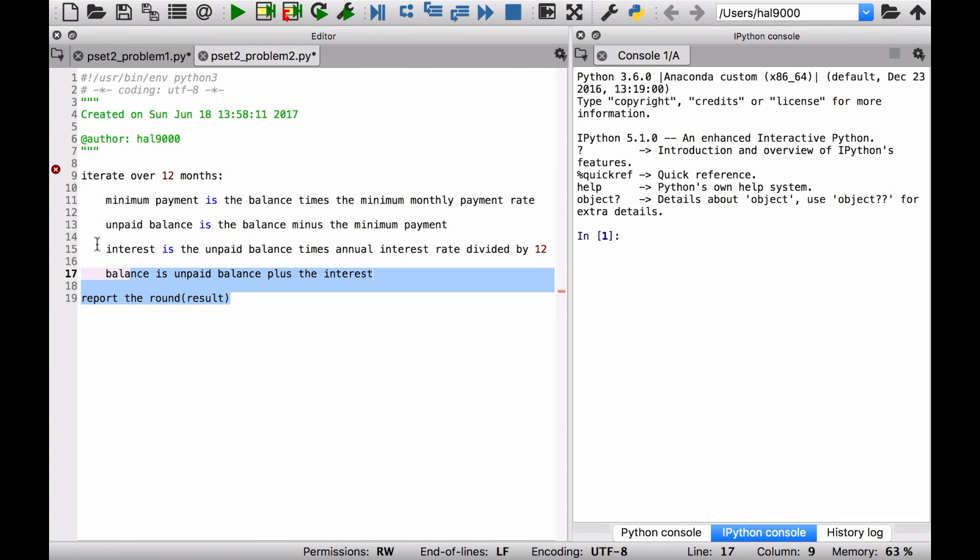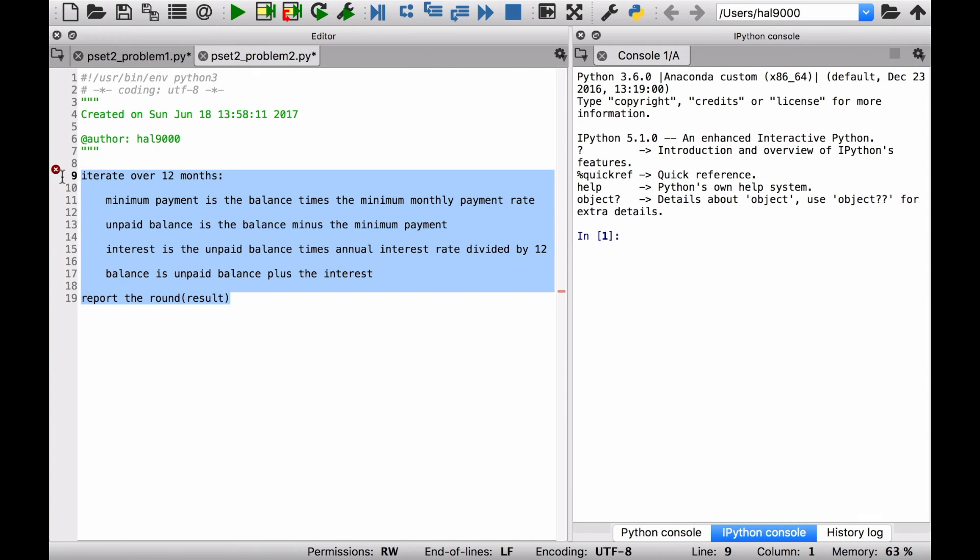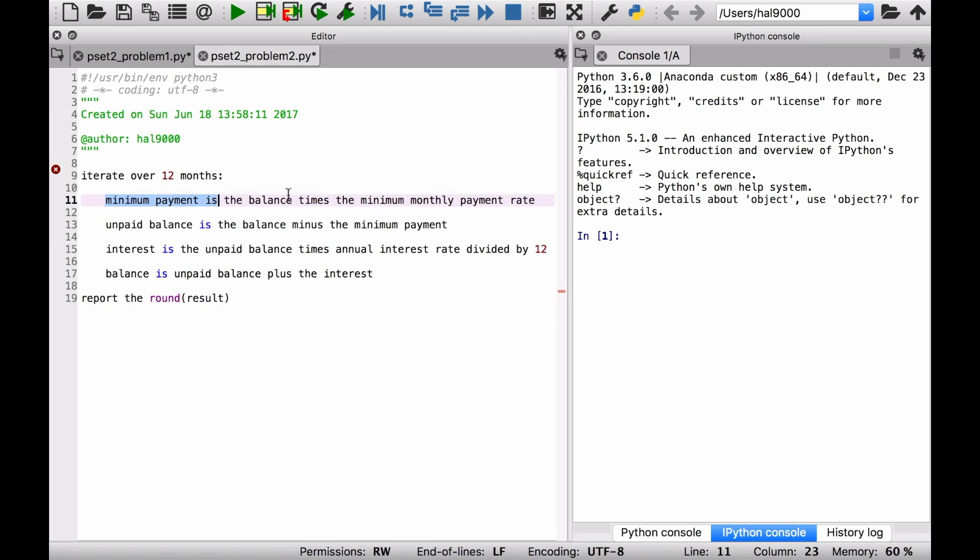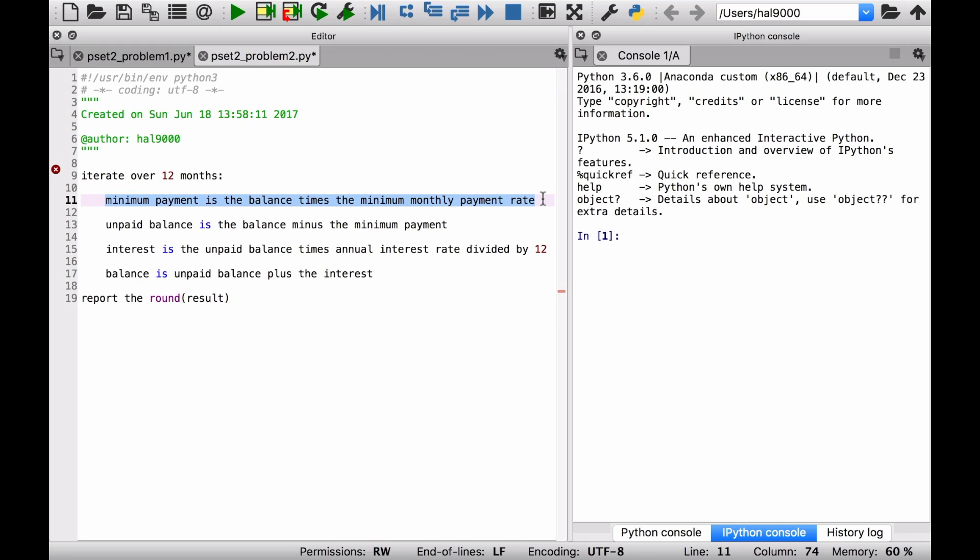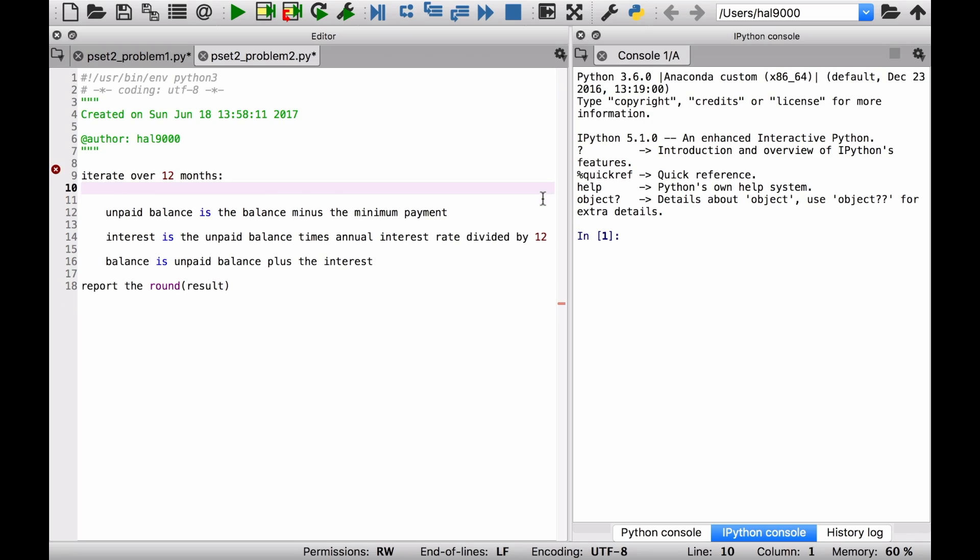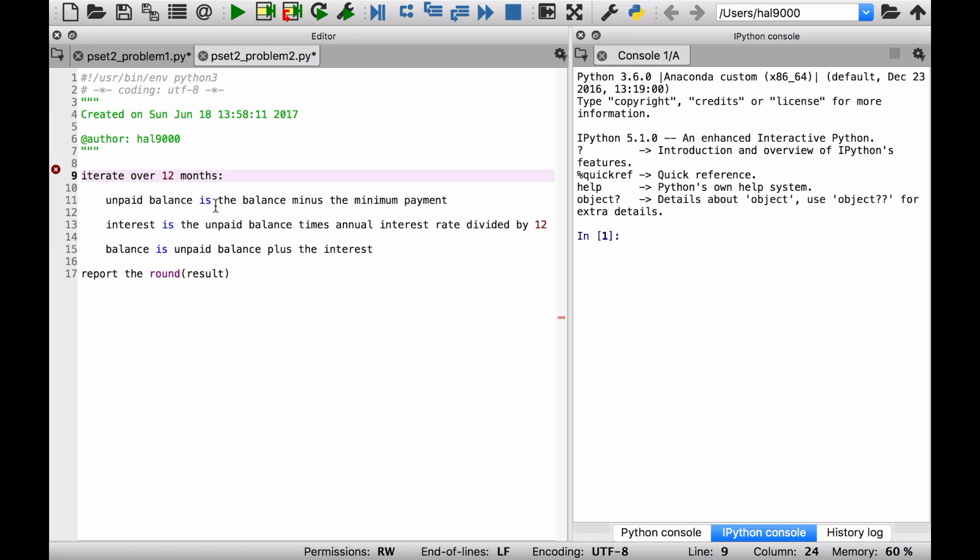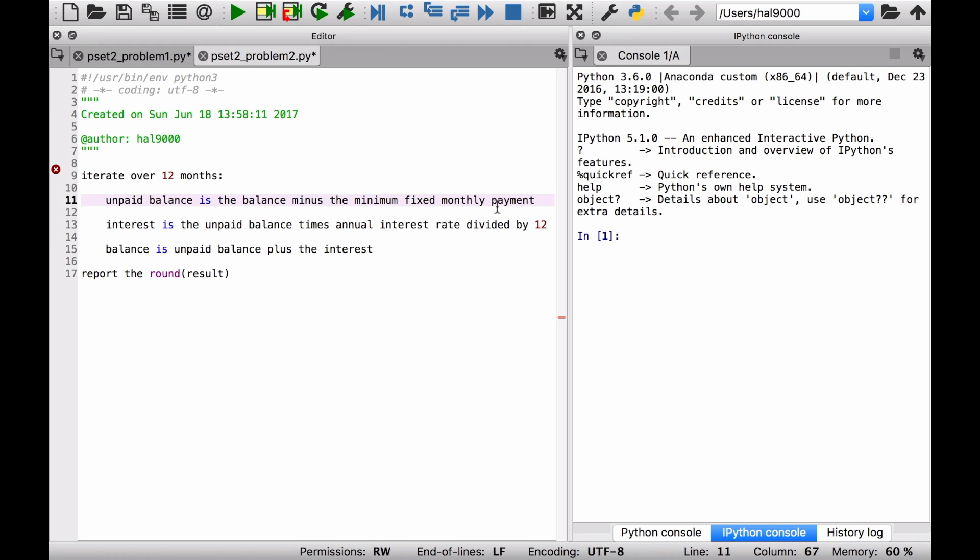Here is the pseudocode I ended up with at the end of the first problem in pset2. So let's think about how that can be used. We know that this first line here, calculating the minimum payment based on the minimum monthly payment rate, is not relevant anymore. Now we're going to be actually setting the amount that we pay per month. We don't need this line anymore, so let's get rid of that. What we do need, though, is the unpaid balance is going to be the balance minus the minimum fixed monthly payment that we will be setting.